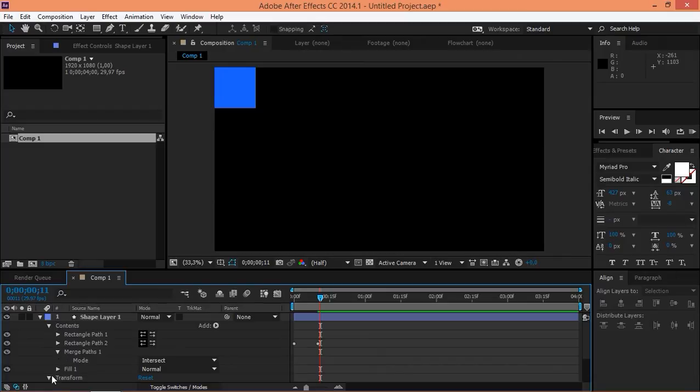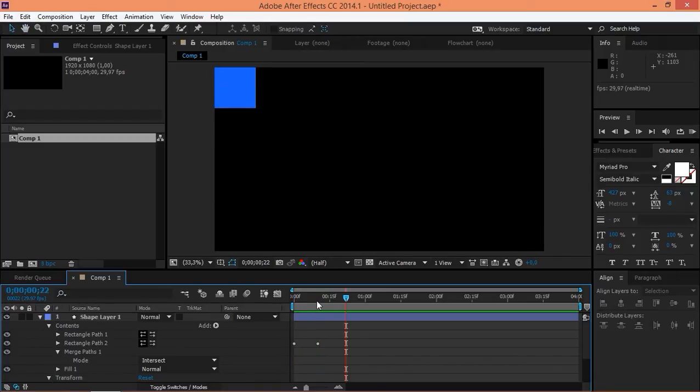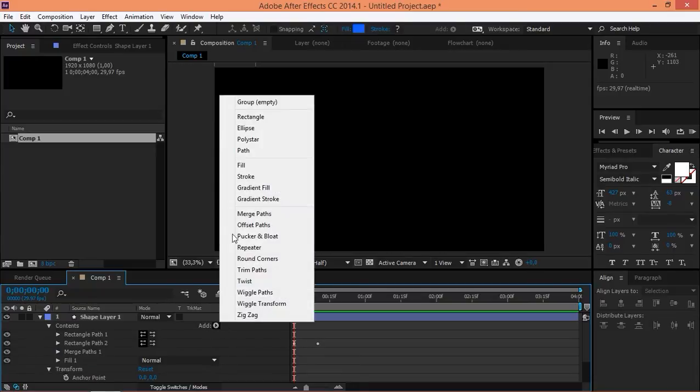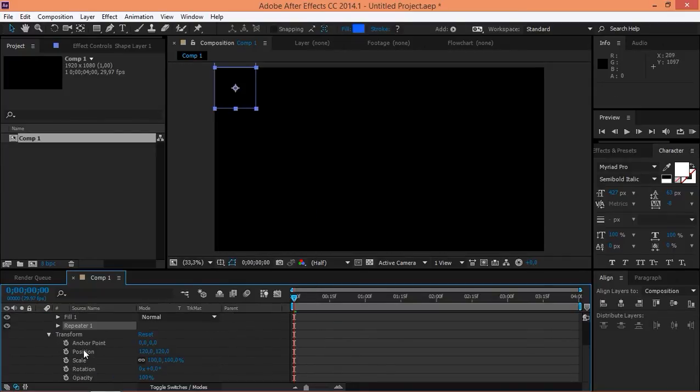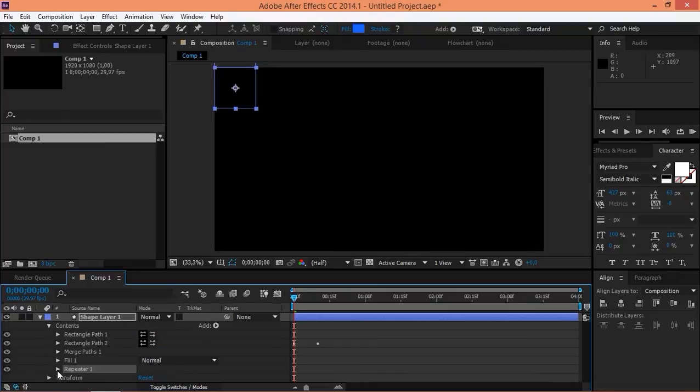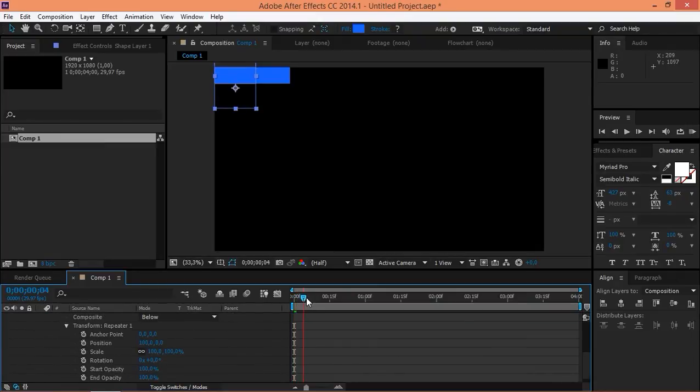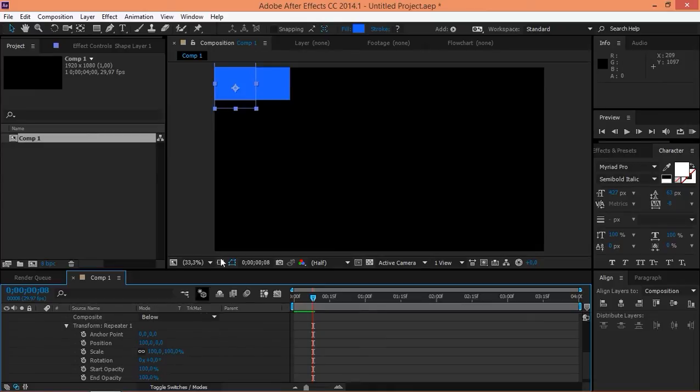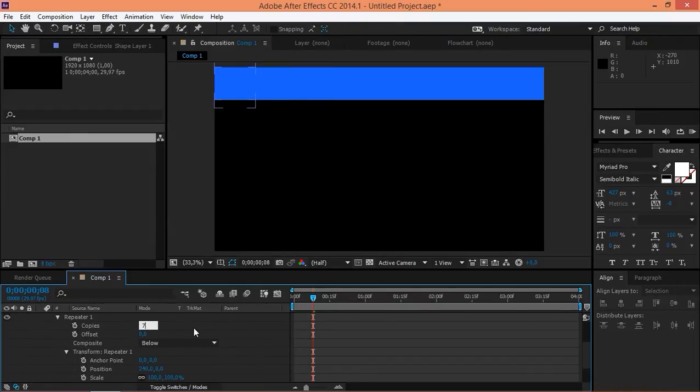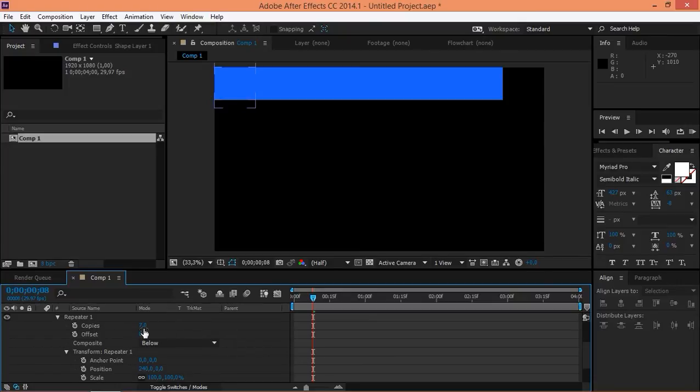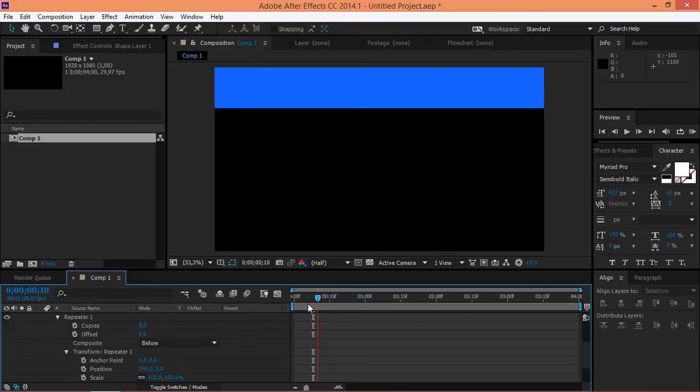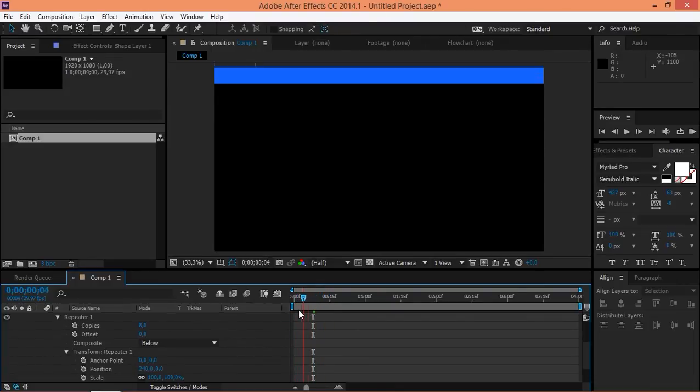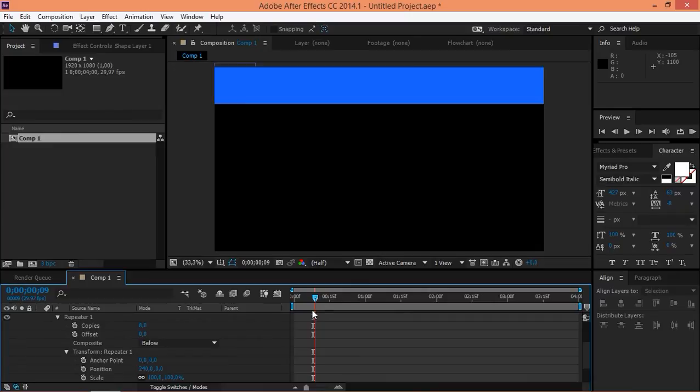Now, we've got this so let's add a repeater and let's adjust its settings. So, first, as you can see, we need the position to be offset by 240 and we need eight copies or maybe seven, no, eight. So, right now, we've got this, which is not really interesting and not the effect that we're trying to achieve.